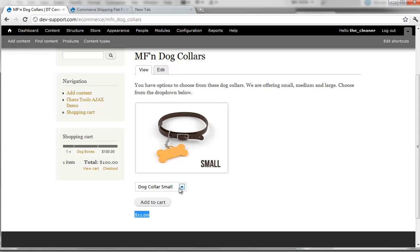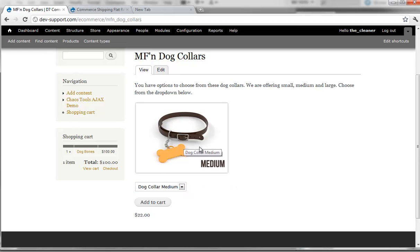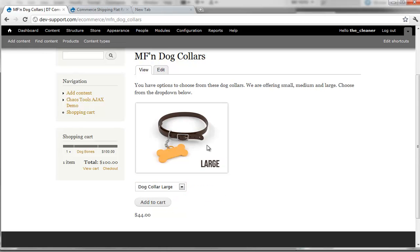So if I go down here and select medium — check it out — the medium image shows up and the price adjusts to $20. If I want to change it to large, the large picture shows up and the cost adjusts as well.